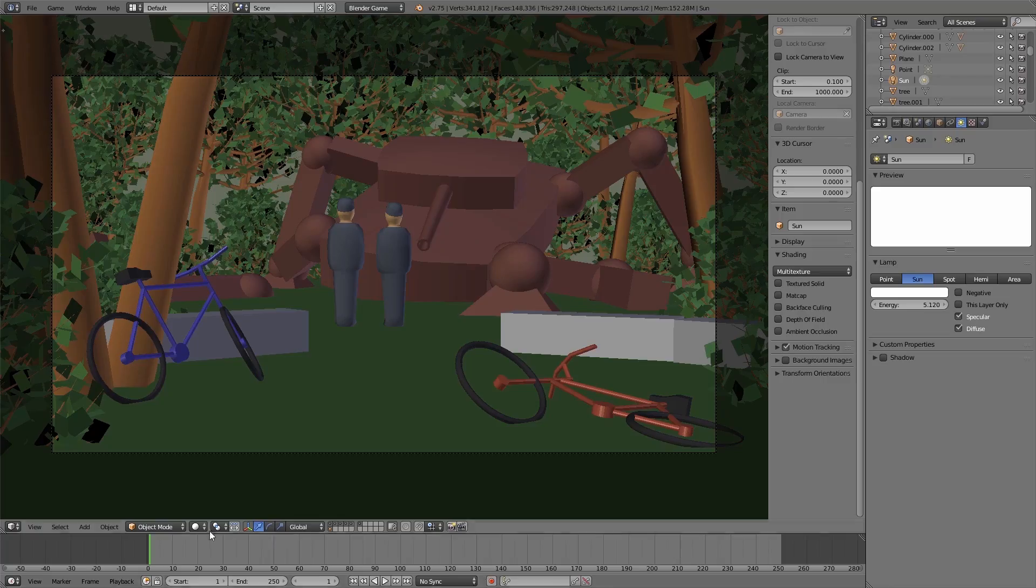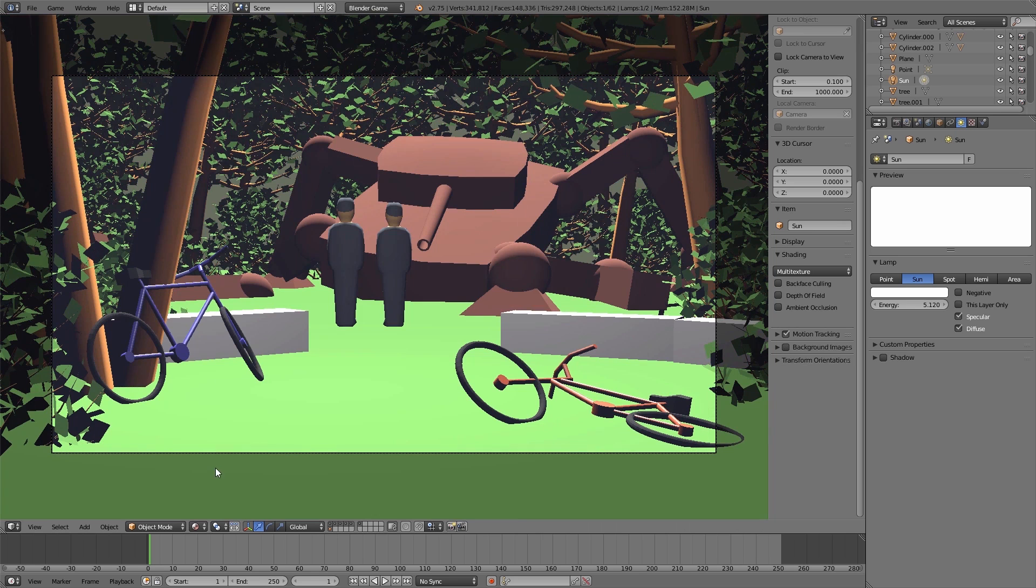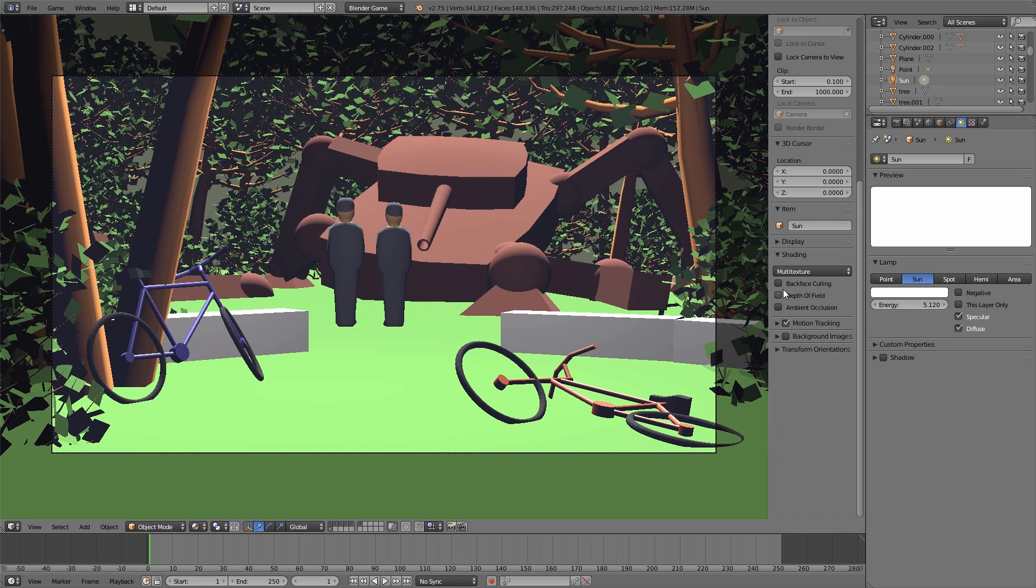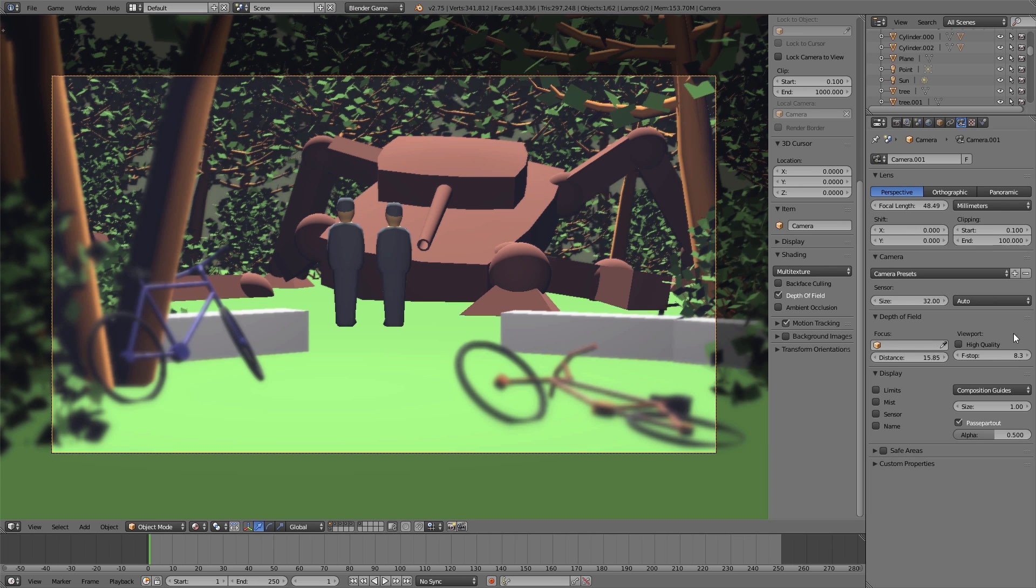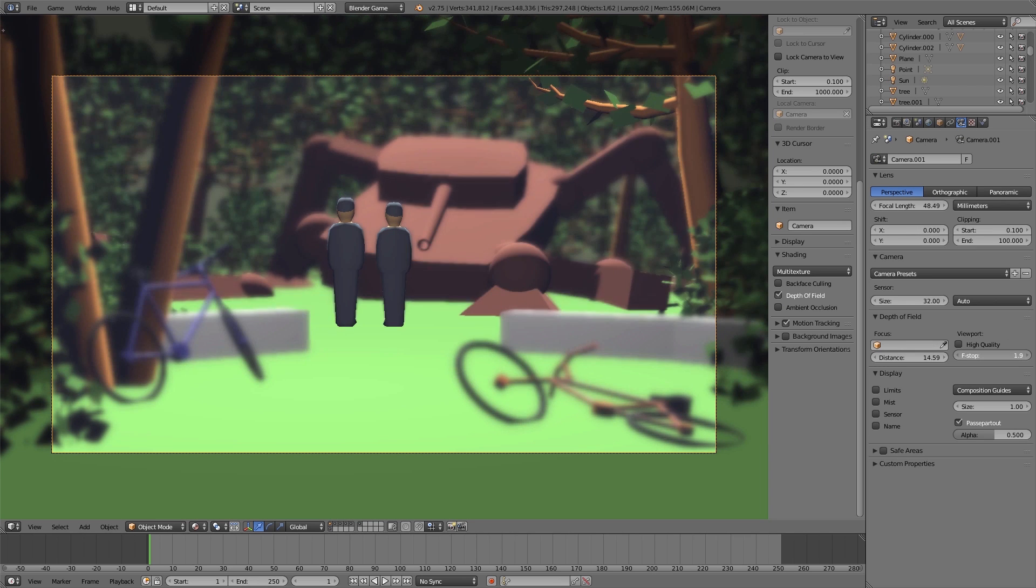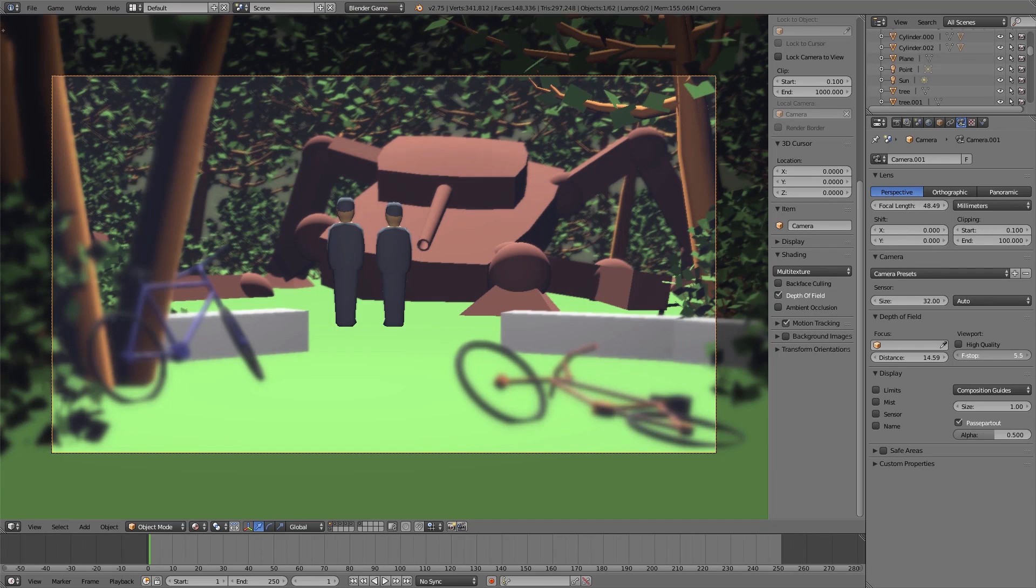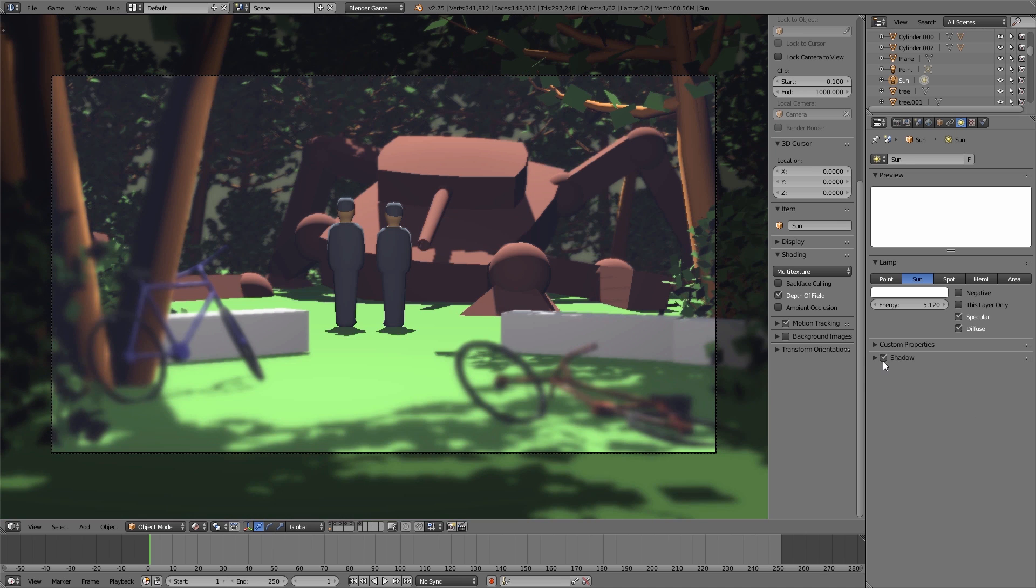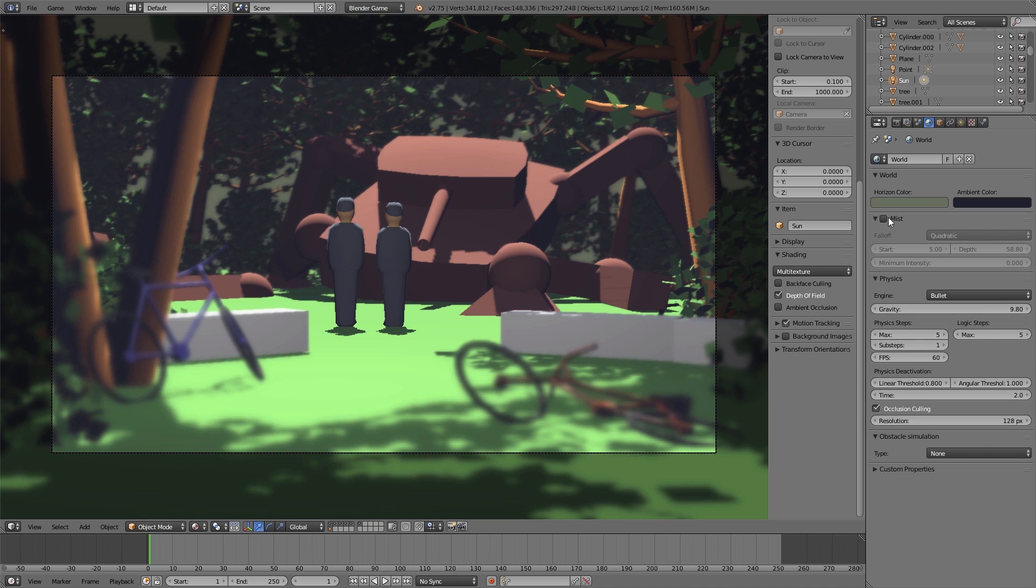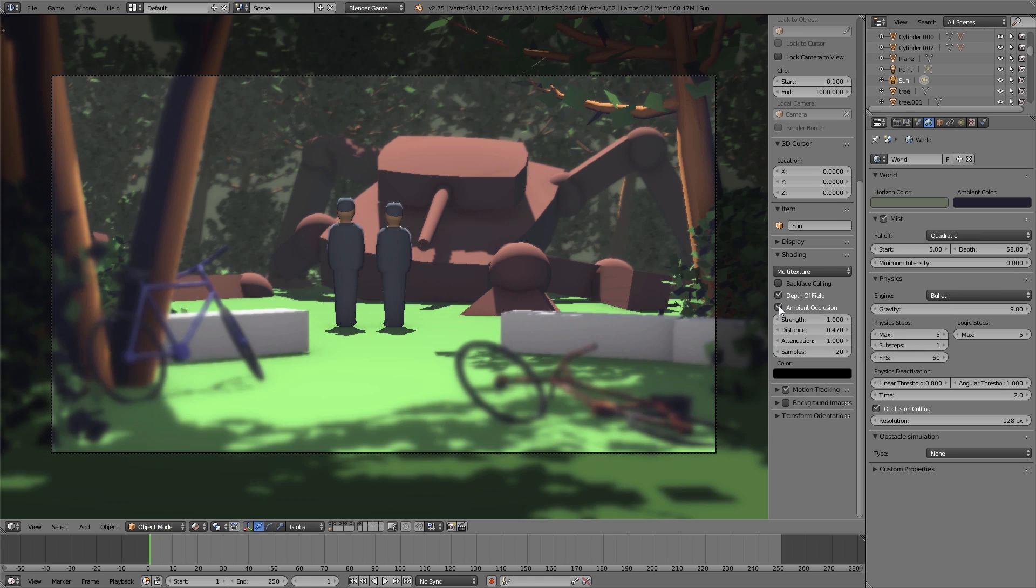By the way you also can add such effects like depth of field or mist directly in the viewport to get the right feeling how the final scene could look like just in the state of previsualization. Blender supports different of those effects like depth of field, mist, light, shadow and ambient occlusion.